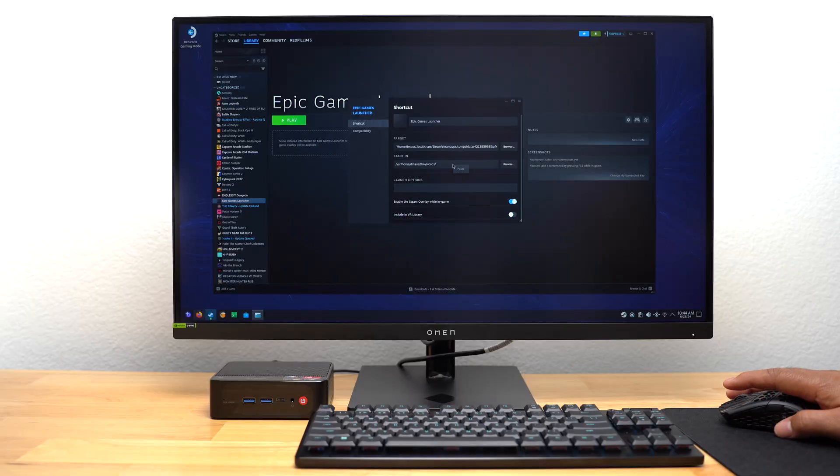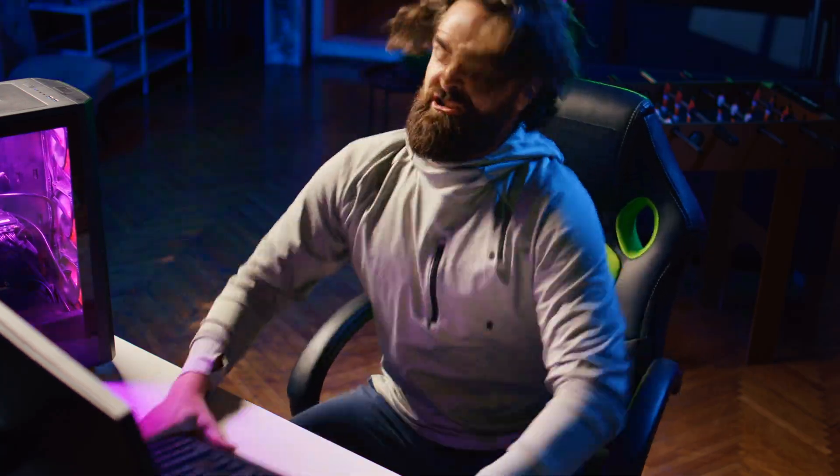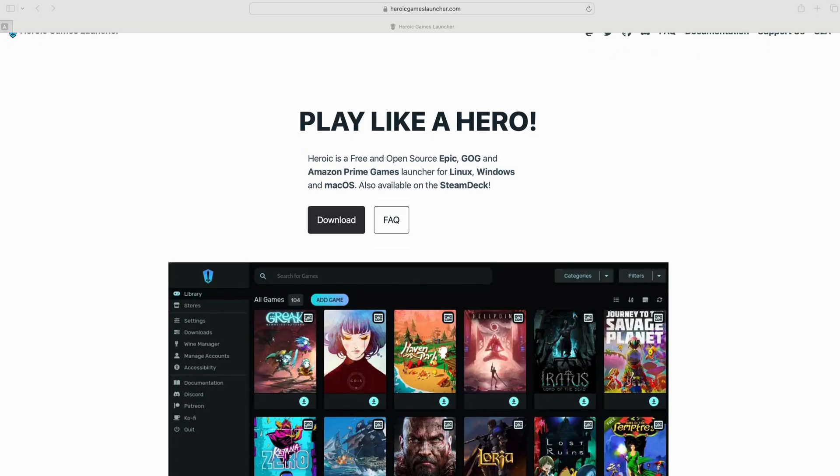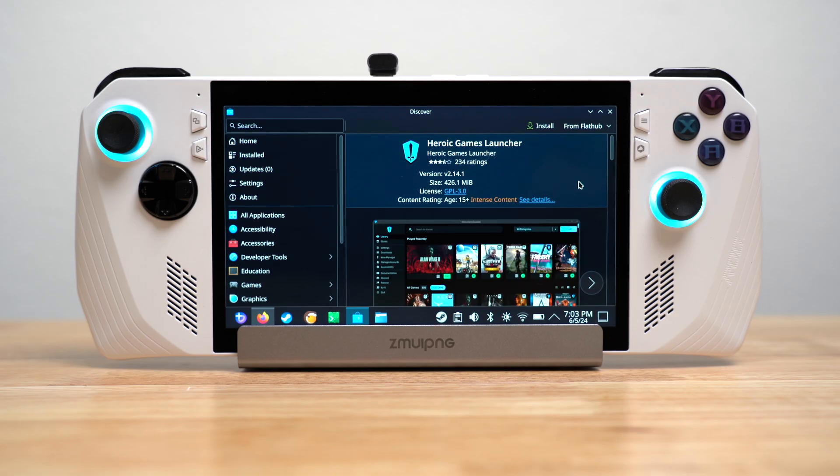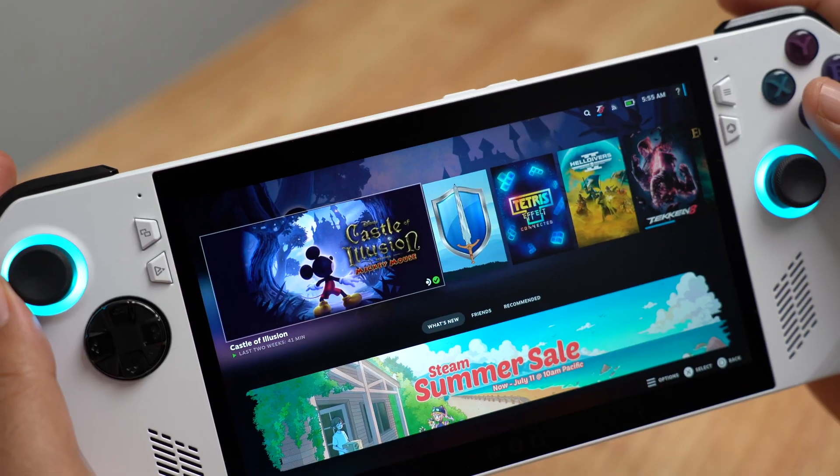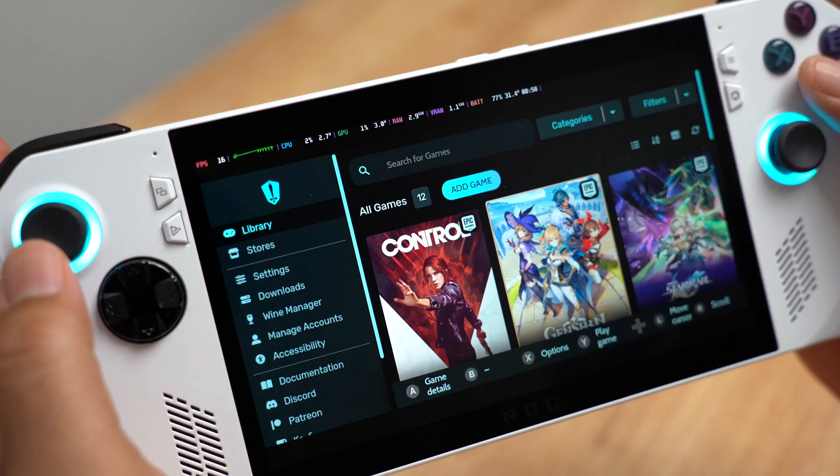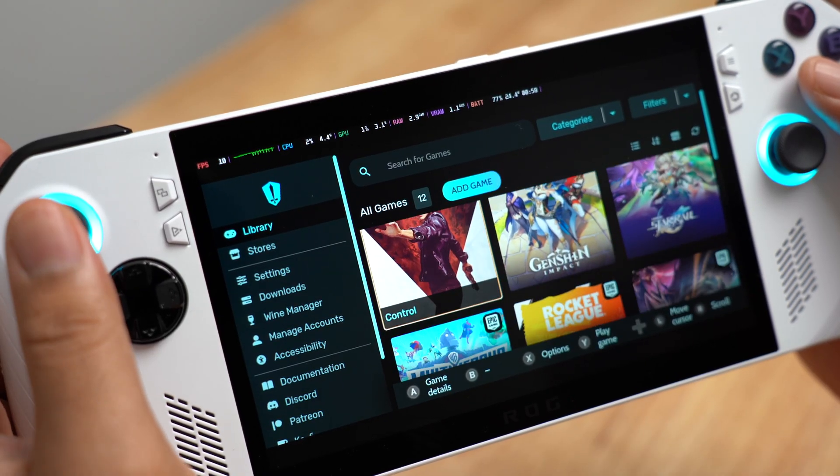Now, I know this seems like a lot of steps in order to install Epic Games. You may want to install Heroic Launcher instead. I installed it on my Asus ROG Ally with Bazite OS. It gave me a similar experience, but took less steps to install. I'll make a separate video about that.